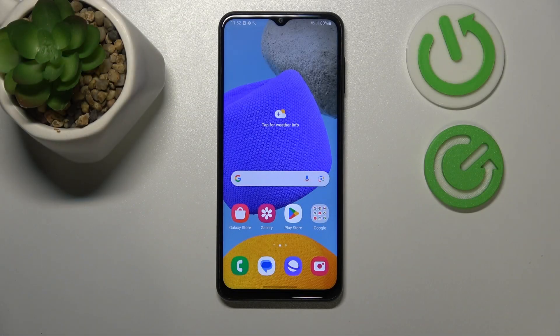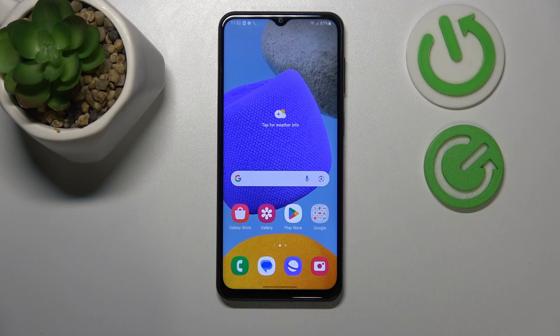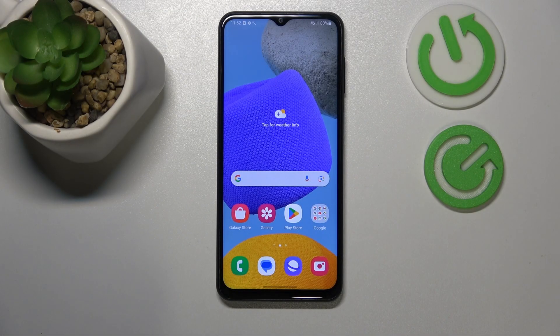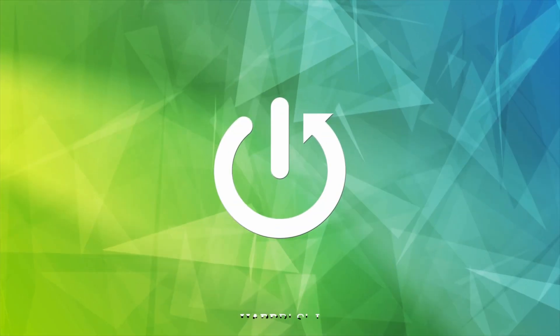This is Samsung Galaxy M23, and today I'll show how you can fix Wi-Fi connectivity issues on this device.